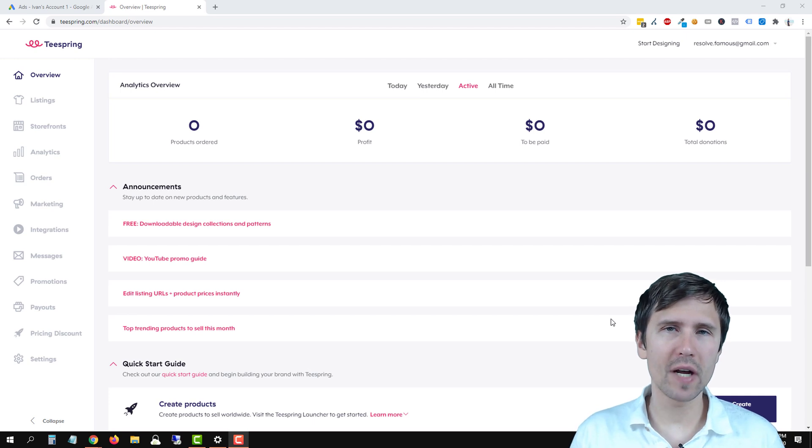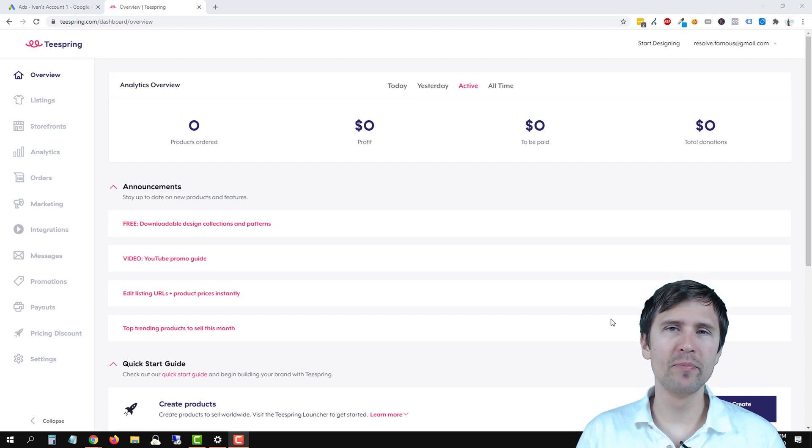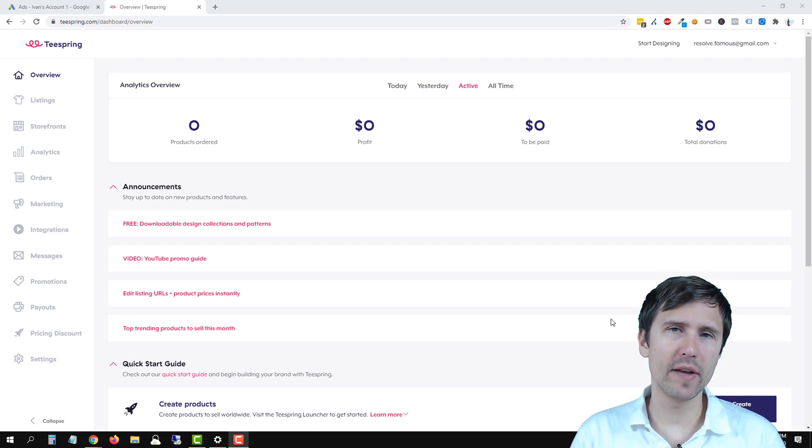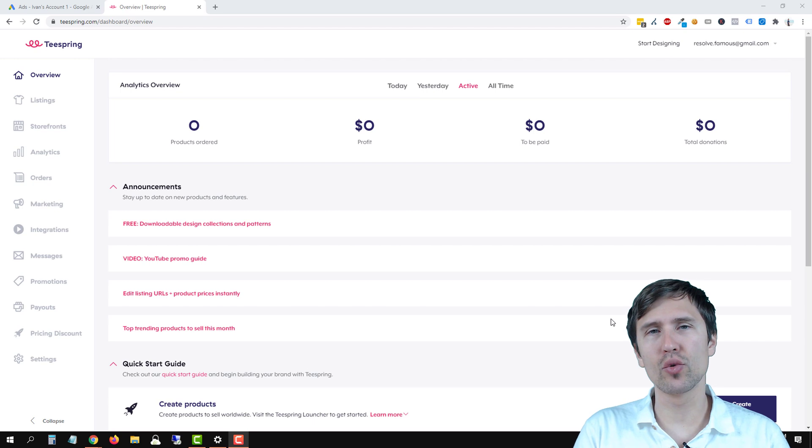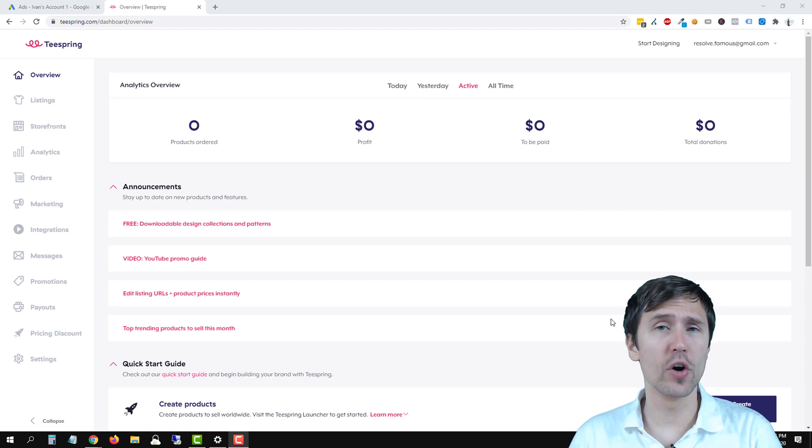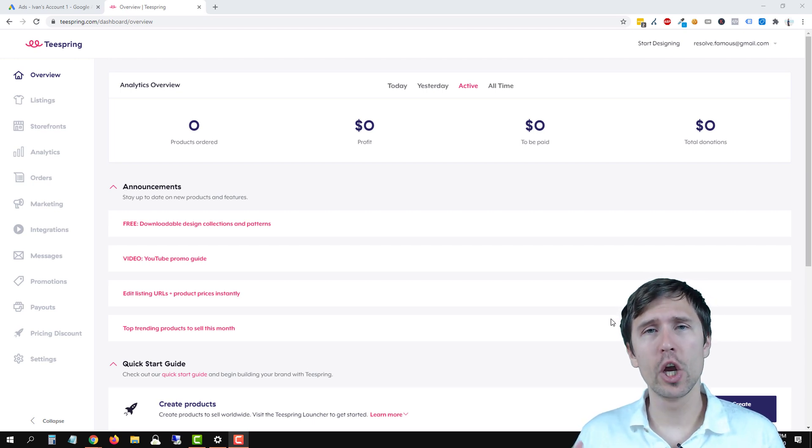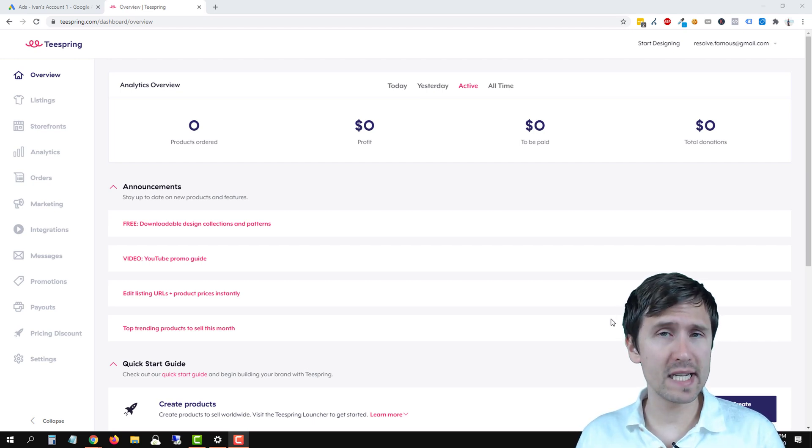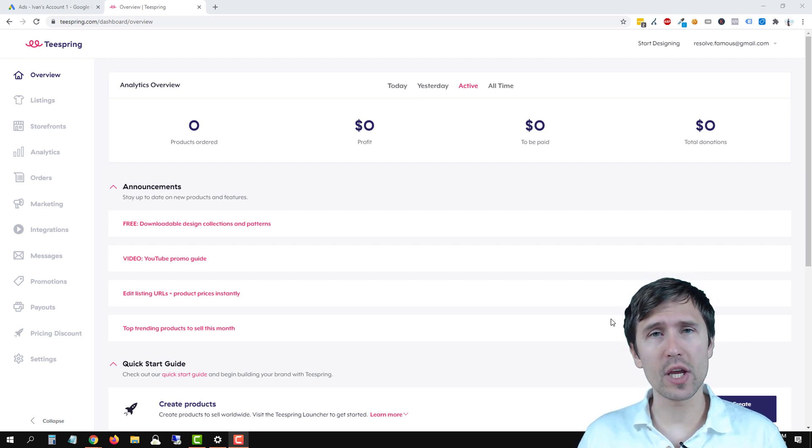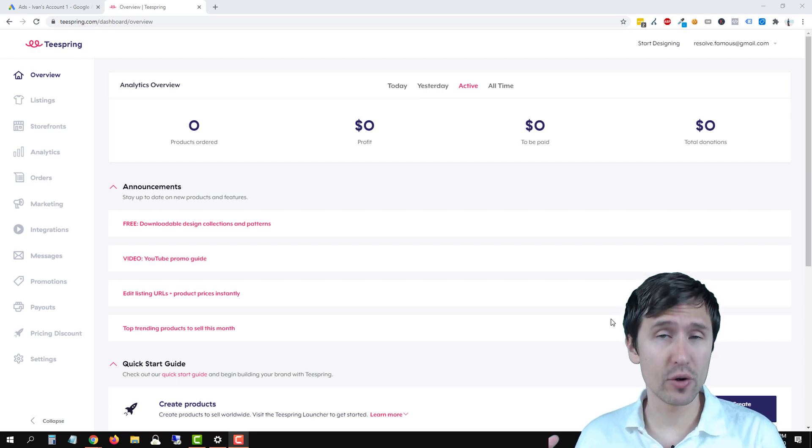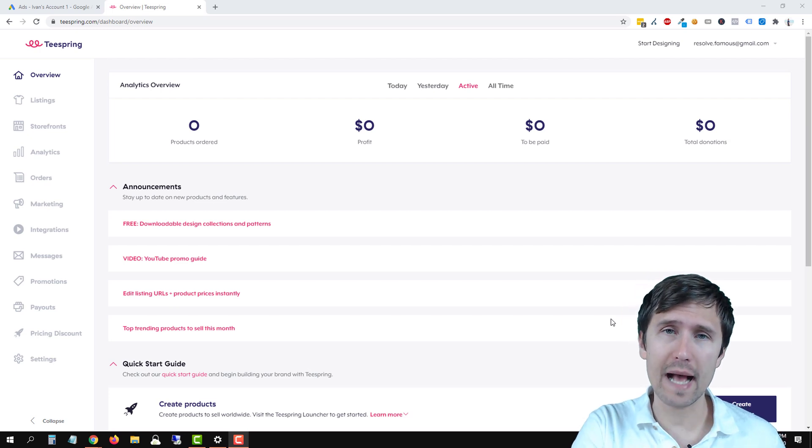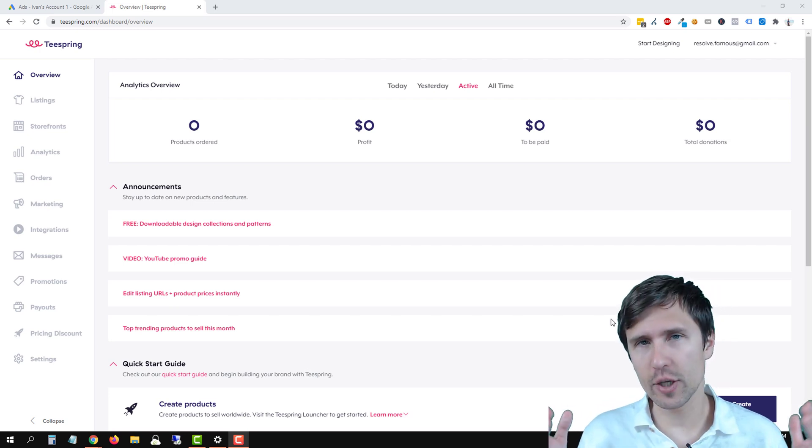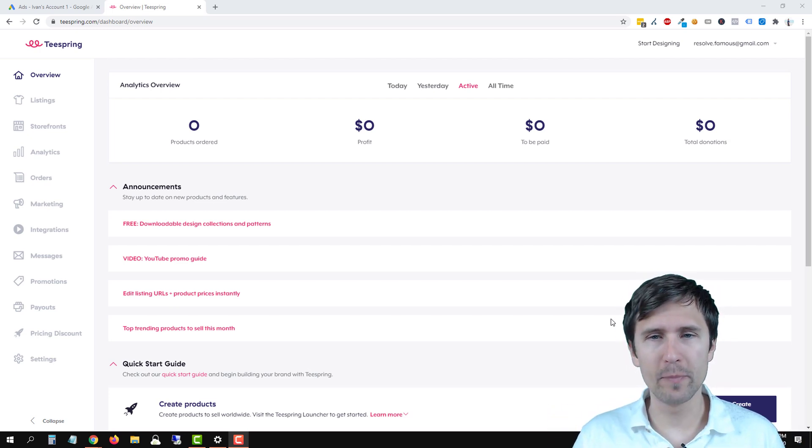Hey guys, Ivan here at IvanMana.com and in this quick video I want to show you how to add the Google Ads conversion pixel to your Teespring account so that you can track your Teespring sales in Google Ads. So let's jump straight into it.